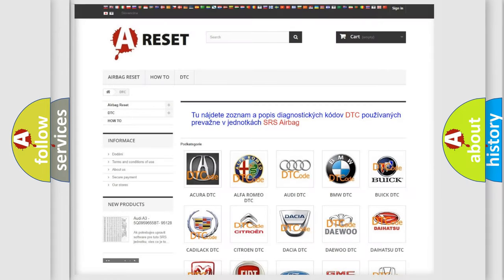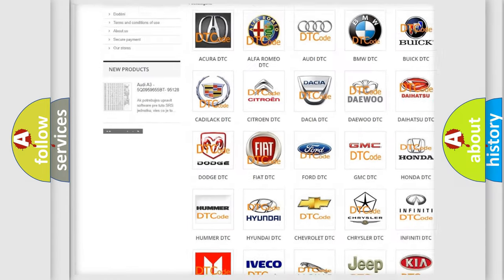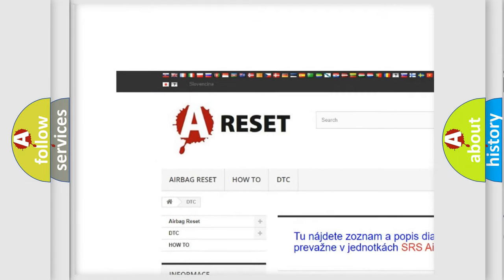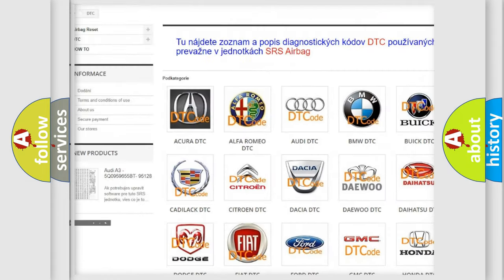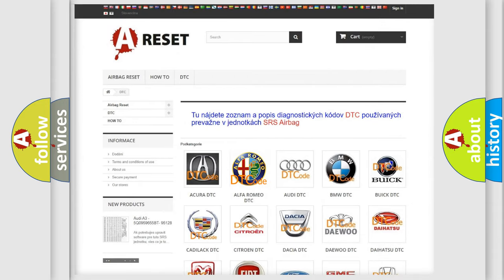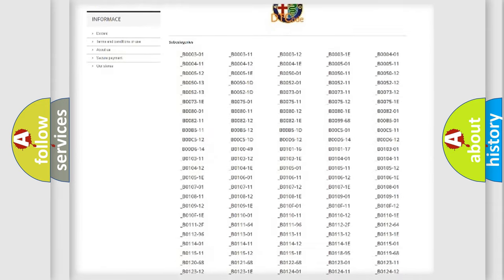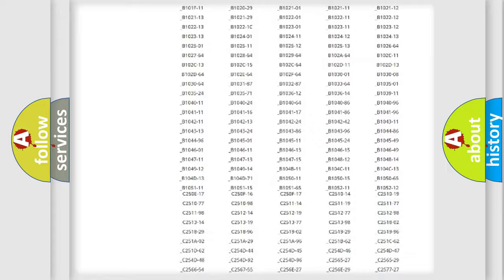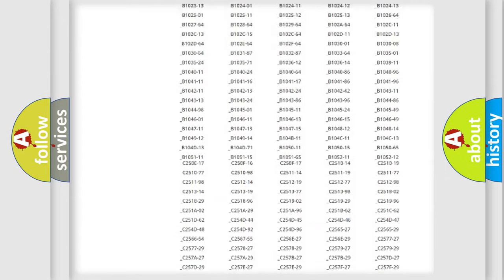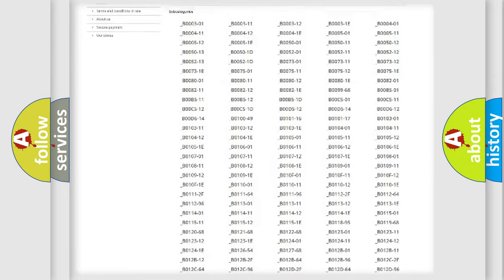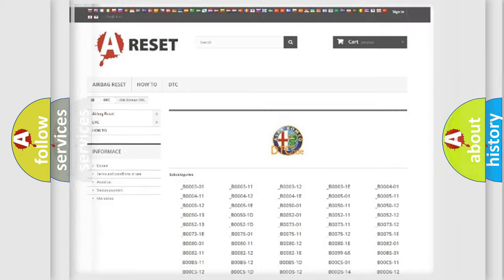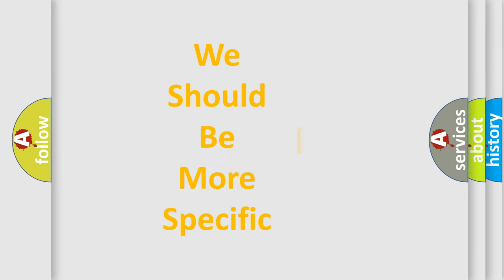Our website airbagreset.sk produces useful videos for you. You do not have to go through the OBD2 protocol anymore to know how to troubleshoot any car breakdown. You will find all the diagnostic codes that can be diagnosed in Alfa Romeo vehicles, and many other useful things.